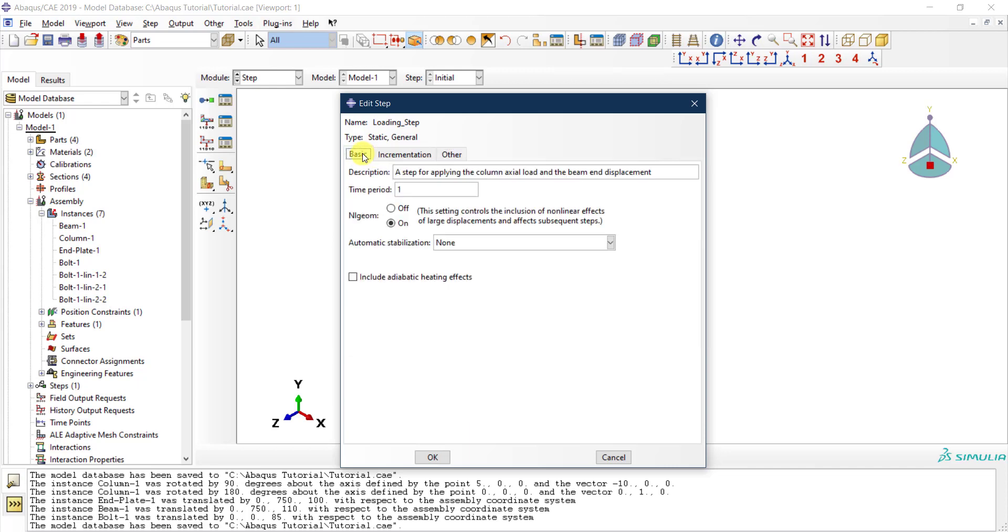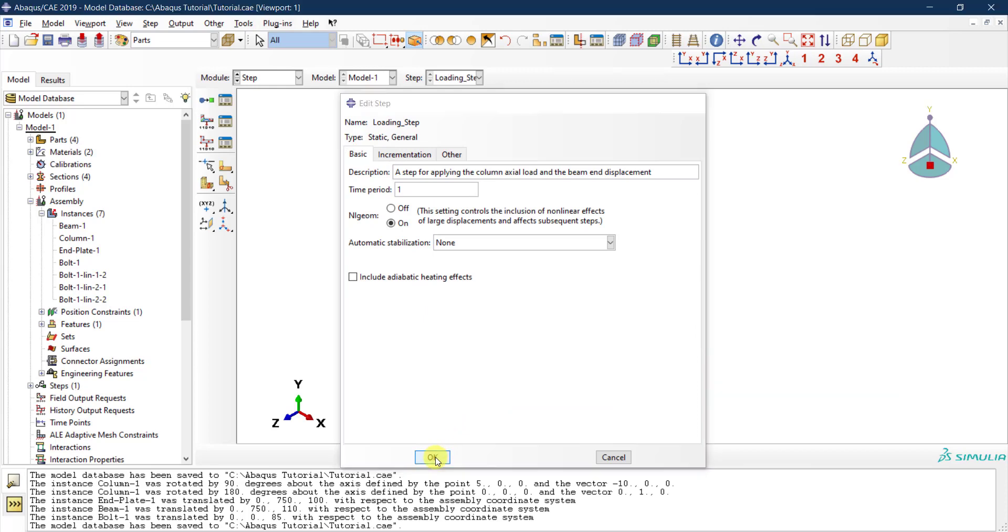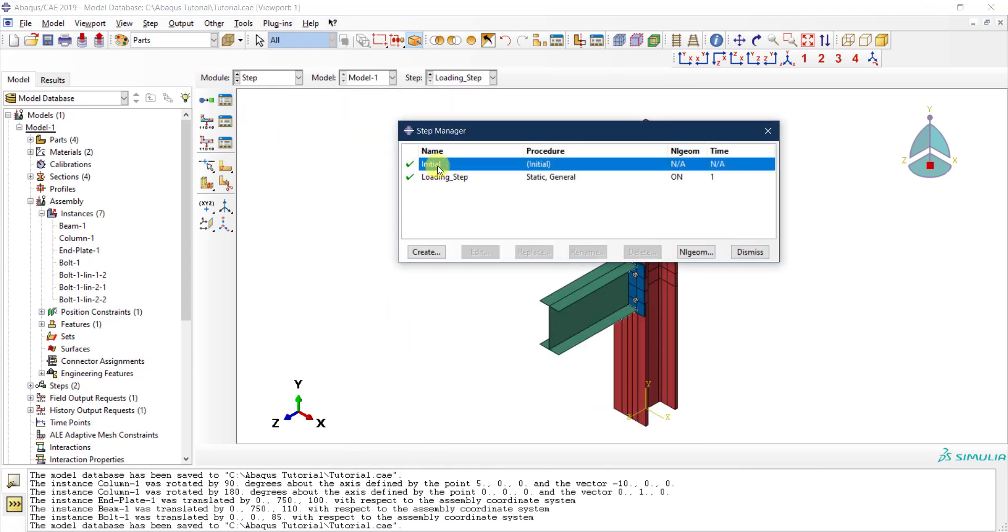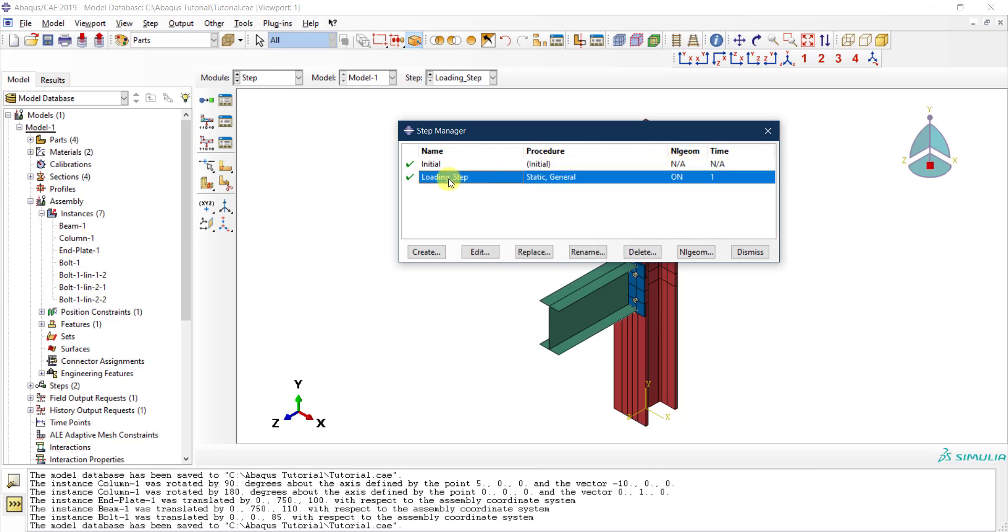I will leave it as it is and then I click OK. I'm done. Now if I go back to the manager, you will see here my initial step—this is the default, I cannot do anything with it, I cannot delete it. This is always there, this is the initialization step.